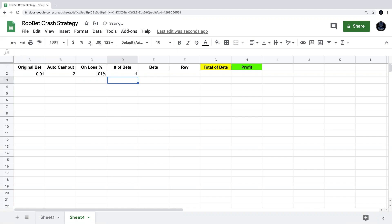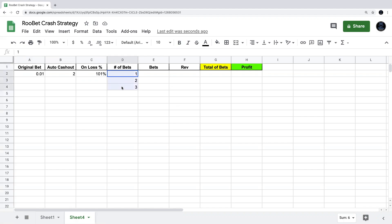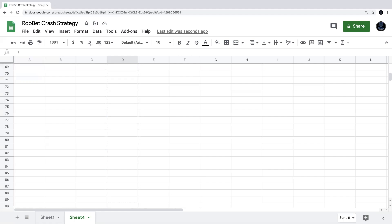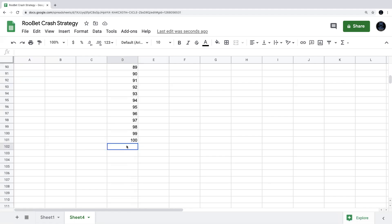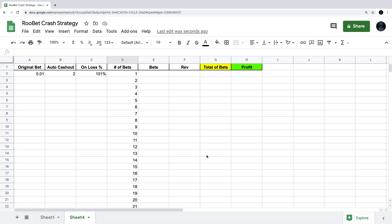Now for the number of bets column, this is just counting one, two, three and so on. Instead of counting all the way down to 100 manually, we highlight the first three numbers. There's a small box in the corner — when you hover over it you get a plus sign — and we drag that all the way down to row 101, which gives us 100 bets.